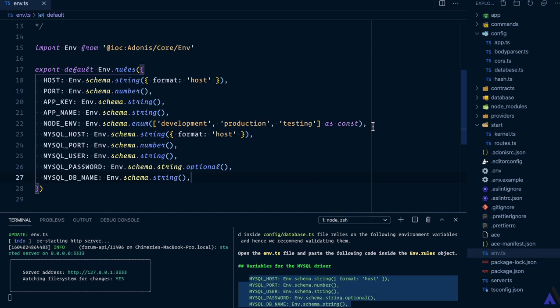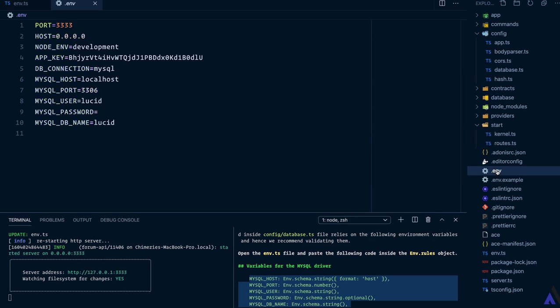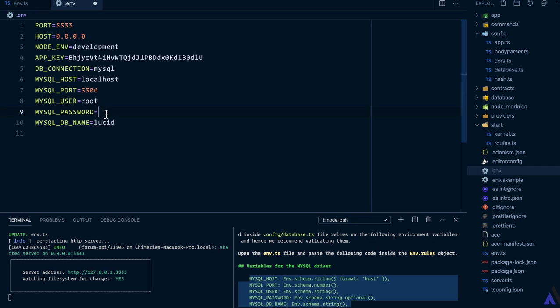Basically, this is for validating the environment variables which are defined inside the .env file. While we are here, let's update the database details. My database user is root and my password is blank. Then I have created the database for this course which is called forum.